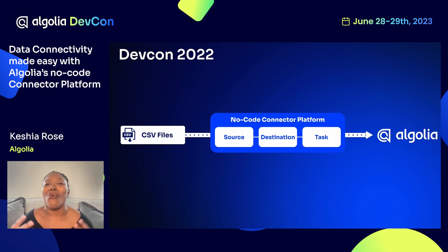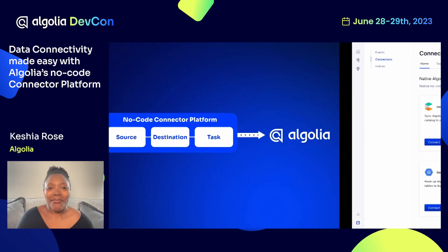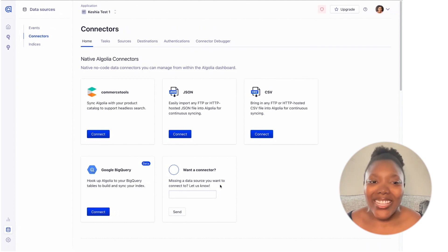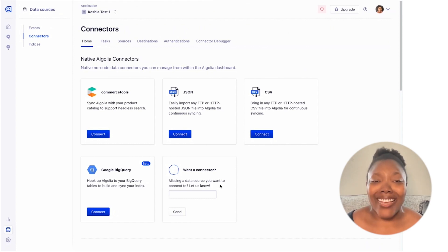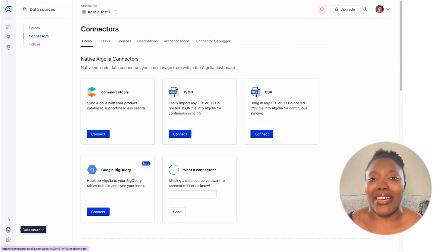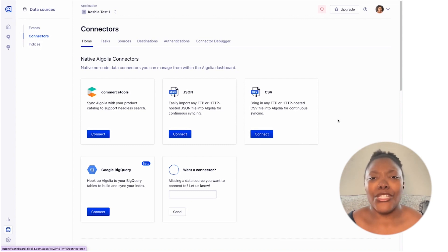Probably the biggest addition is our brand new connector hub — this is where you're going to find all of these connectors. Here we have our brand new list of native Algolia connectors. We've expanded from just the CSV connector; we now have JSON, commercetools, and as of today, a brand new beta Google BigQuery connector as well. You can find this page by going to the Data Sources tab in the bottom left of the dashboard, then selecting Connectors. This page is really meant to be a place where you can find all of the ways to connect to data, so keep an eye on it as we continue to grow.